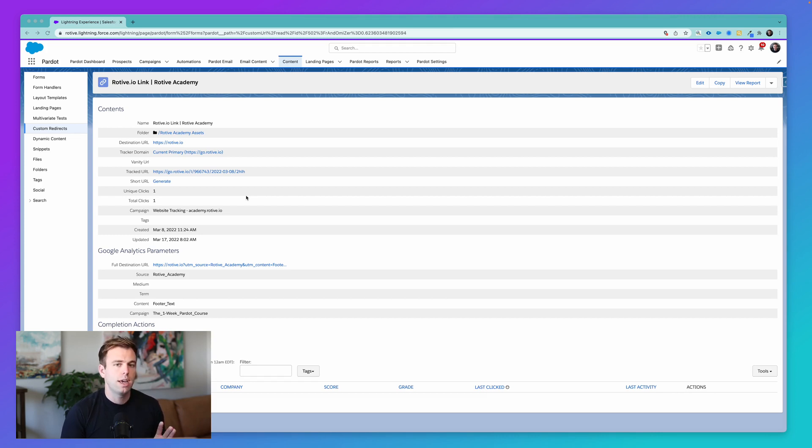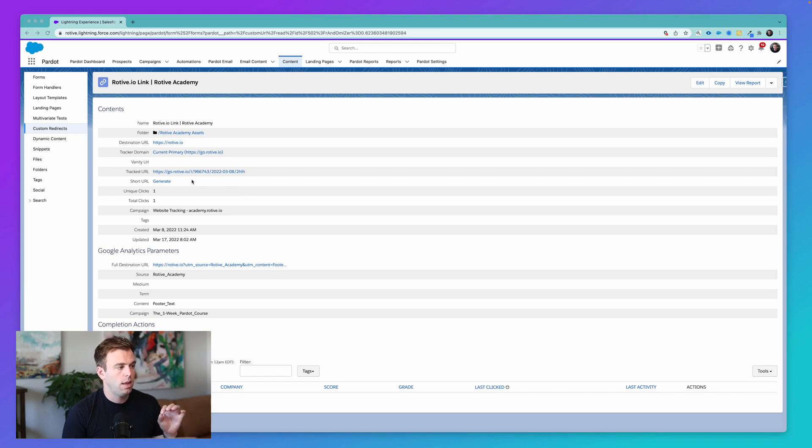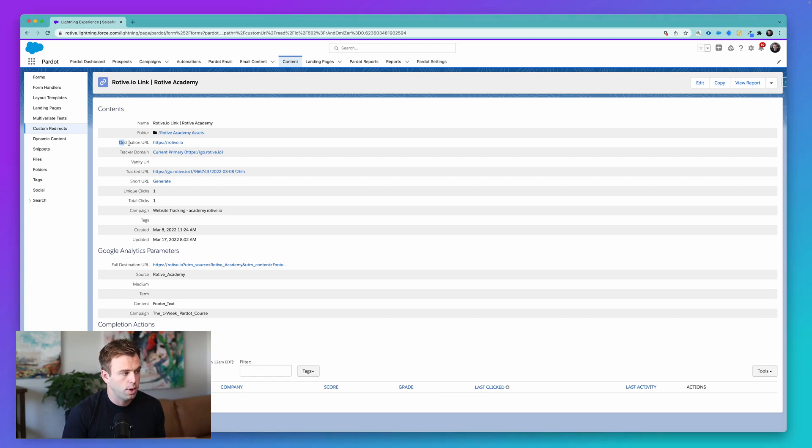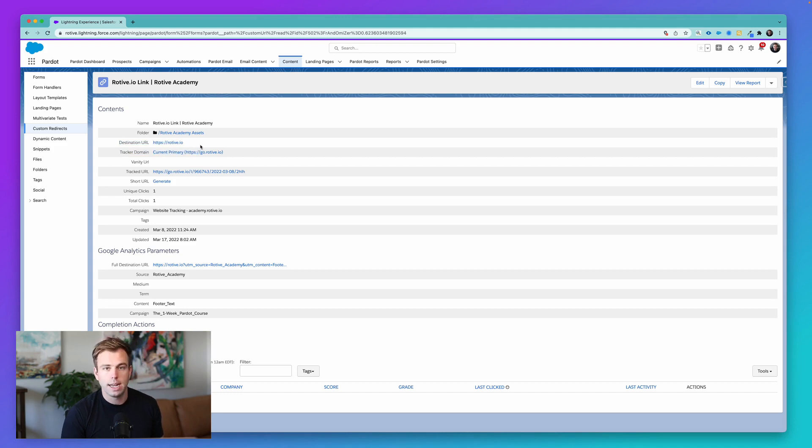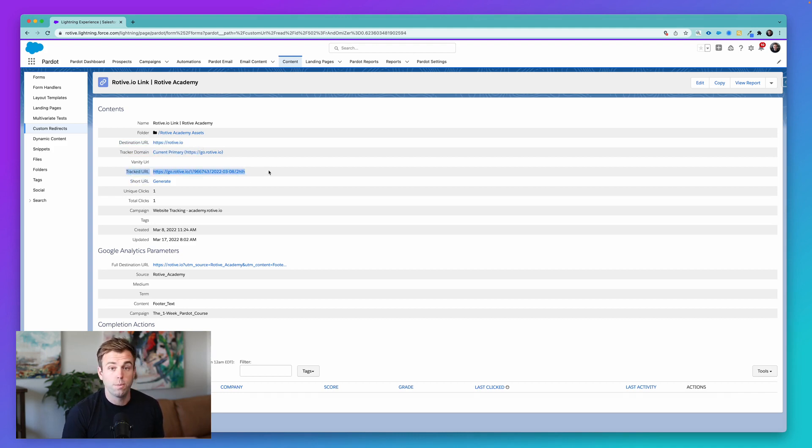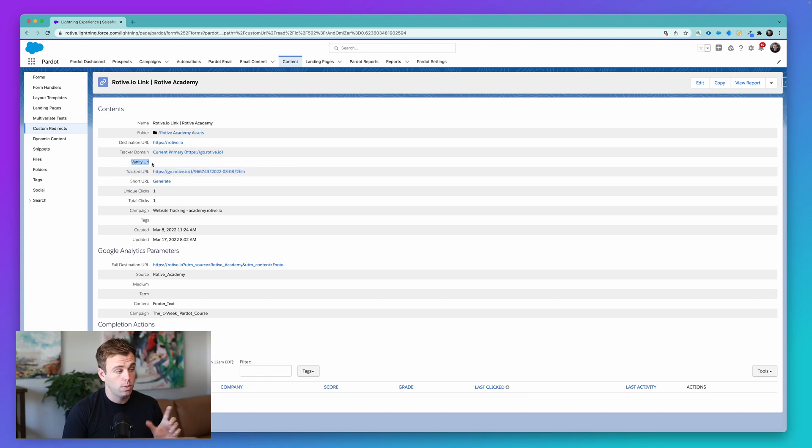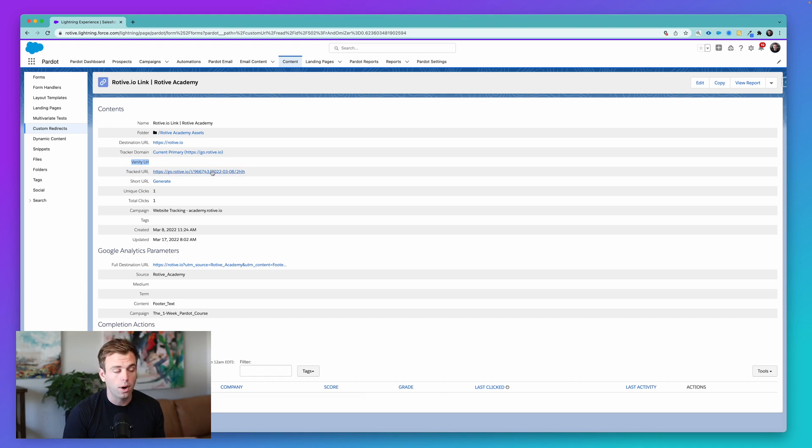So that's the standard functionality. And the way it works is you tell Pardot what the destination URL is. So in our case here, it's rotive.io, and then it produces a tracked URL for you. And you could get specific with it and put in a vanity URL if you cared what the last few letters were. In this case, we don't.